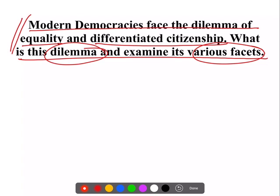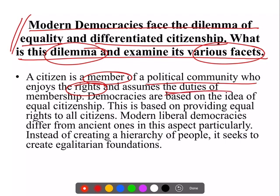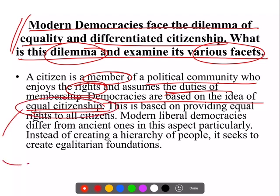तो देखते हैं किस तरह से हमने इसका model answer develop किया। हमने शुरू किया 'citizen आखिरकार होता क्या है' से — क्योंकि हर democracy at the end of the day dependent है citizens पर। Citizen एक member है किसी political community का, जो because of this membership enjoy करता है कुछ rights and in exchange निभाता है कुछ duties। Democracies essentially based हैं on the idea of equal citizenship — जब हम democracy की बात करते हैं, 'rule of the people, by the people, for the people' — तो equal citizenship का concept जुड़ा हुआ है। इसका मतलब है कि सबके पास equally अधिकार है।